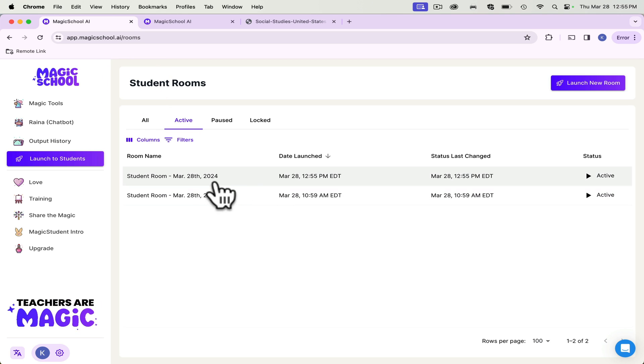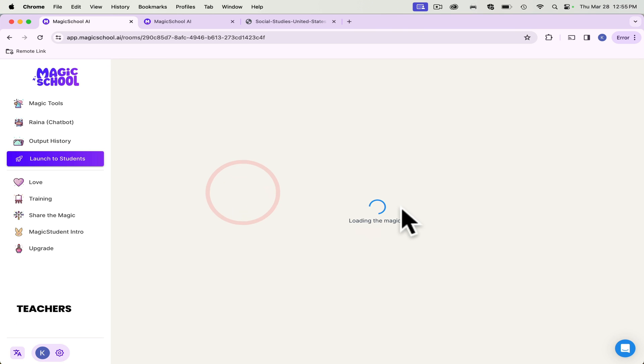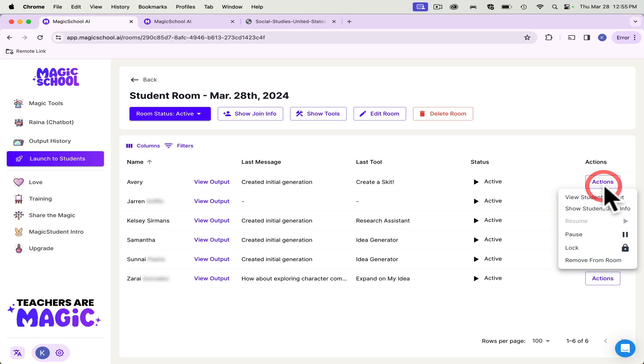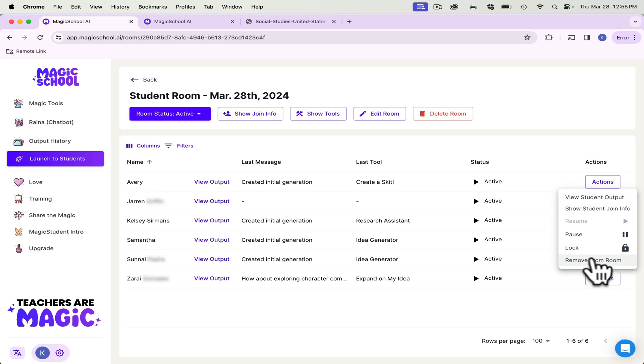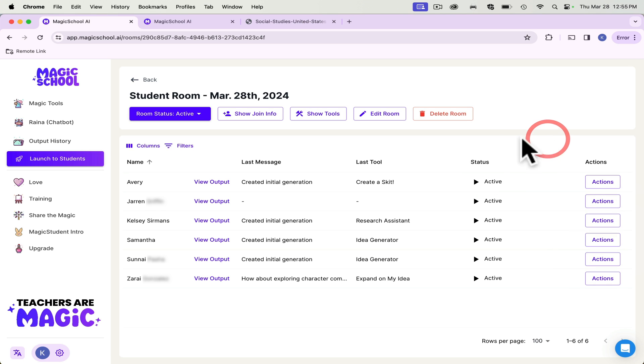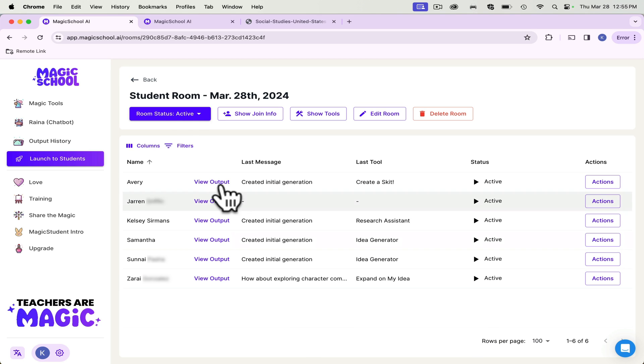You can also monitor what they're doing, which is what I did here. So actions, I can view their output, I can view their join information, I can remove them from the room, I can lock what they're doing, I can pause what they're doing. And this is a great way to monitor if they're using AI responsibly.